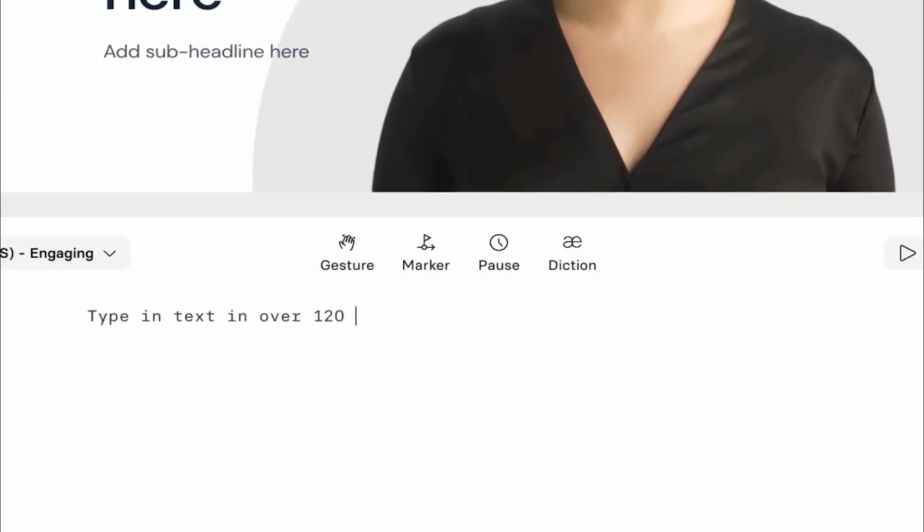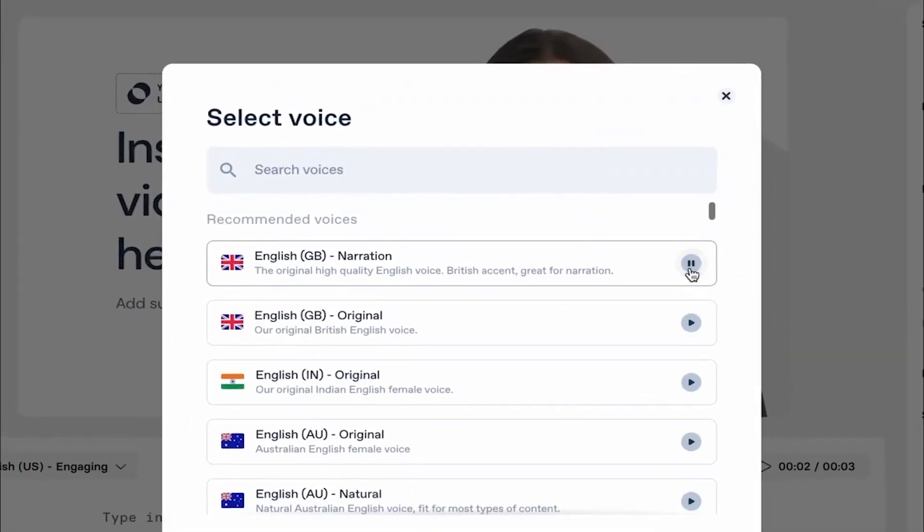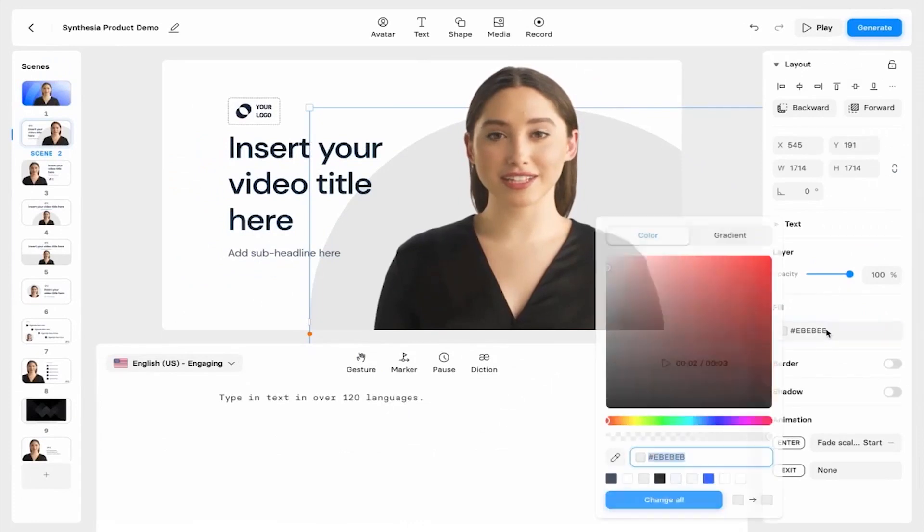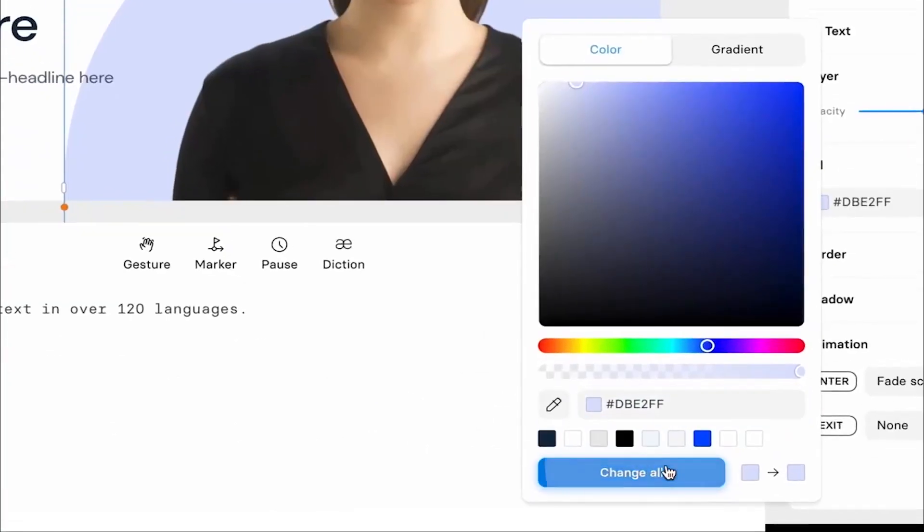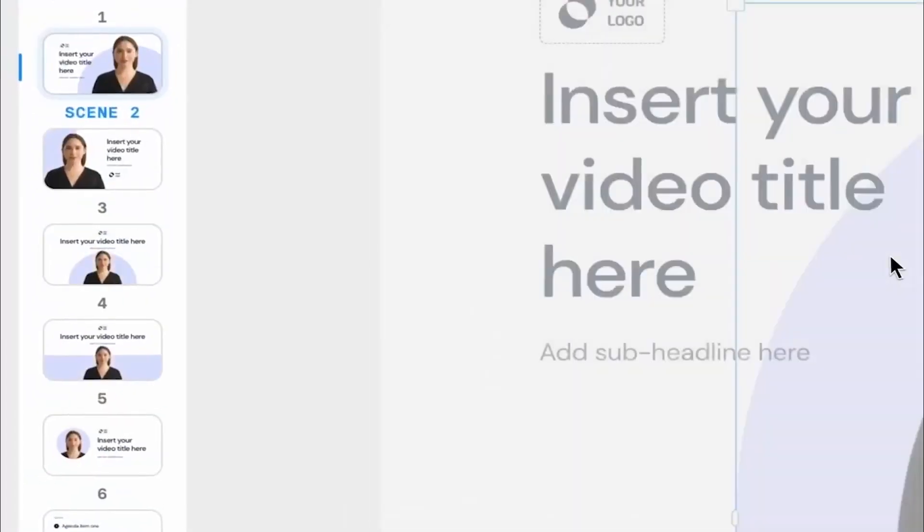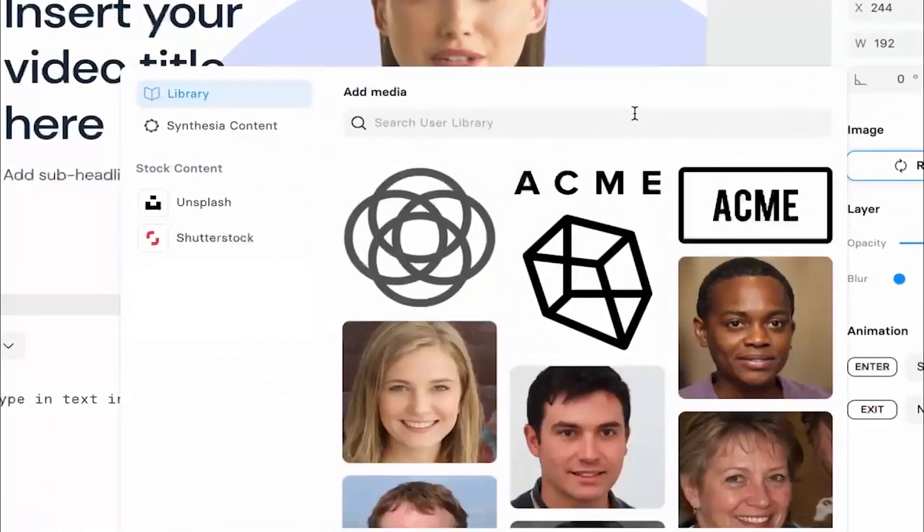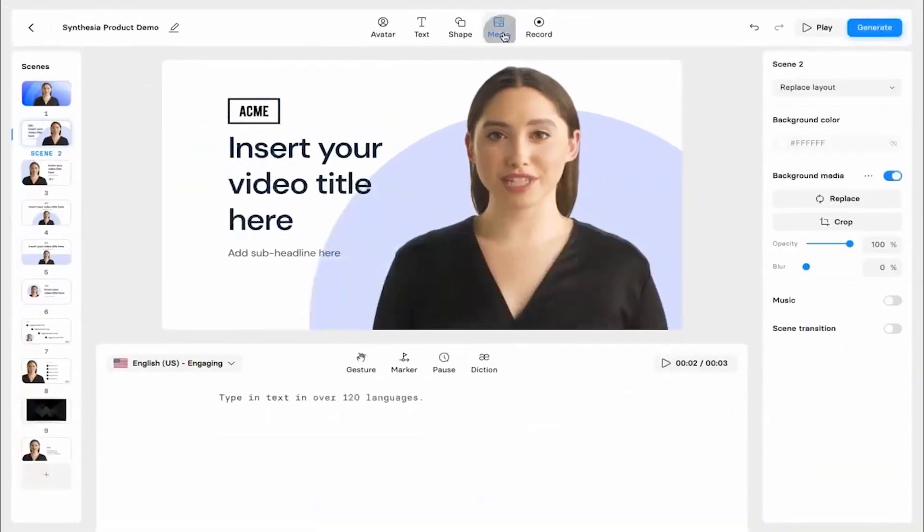The platform offers over 125 AI avatars that can act as presenters in your video, making it easier for businesses with budget constraints to create high-quality video content. With over 130 languages available, Synthesia provides an easy way to localize your videos by generating voiceovers from the text.